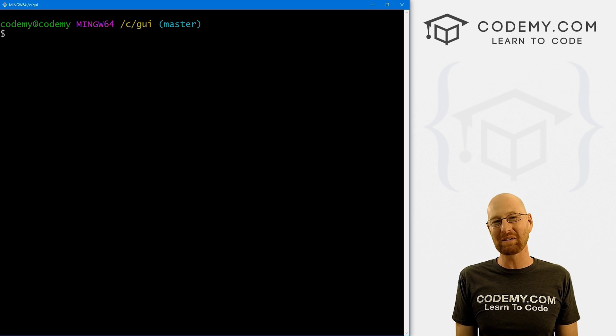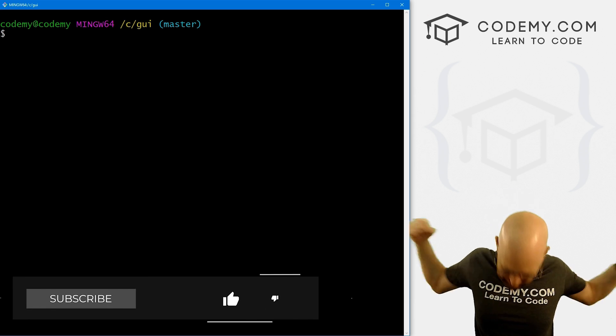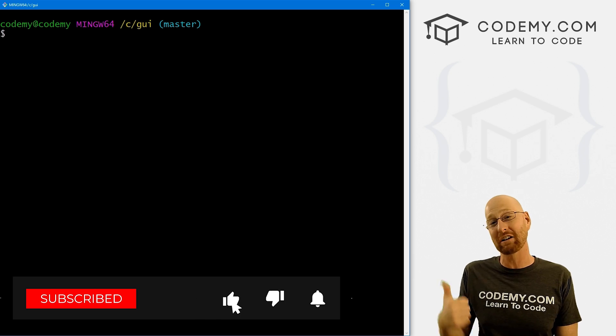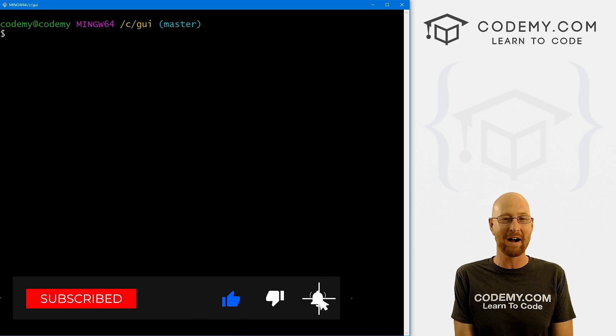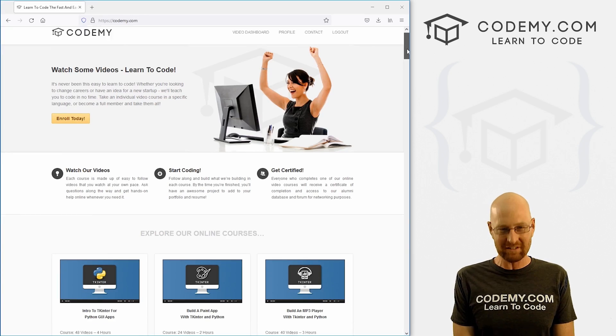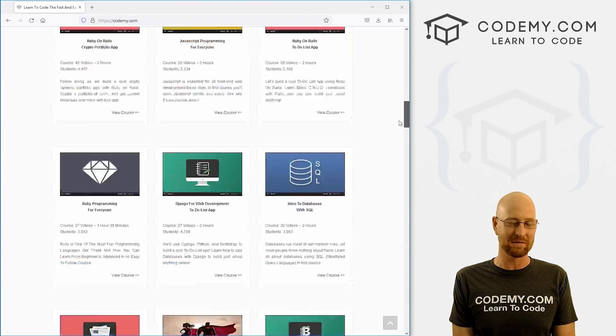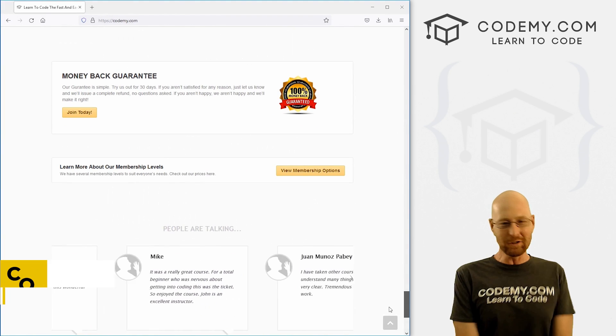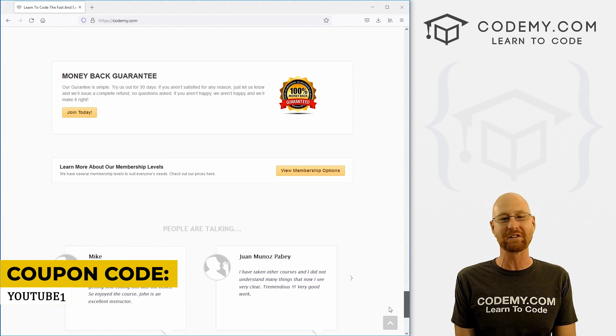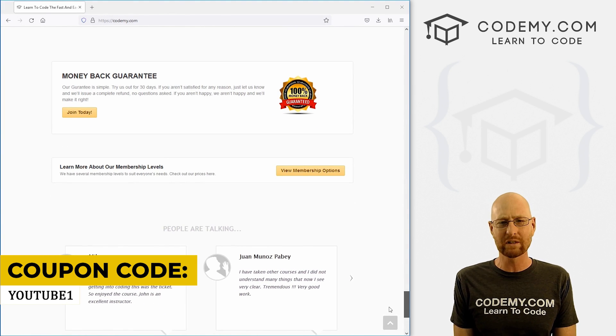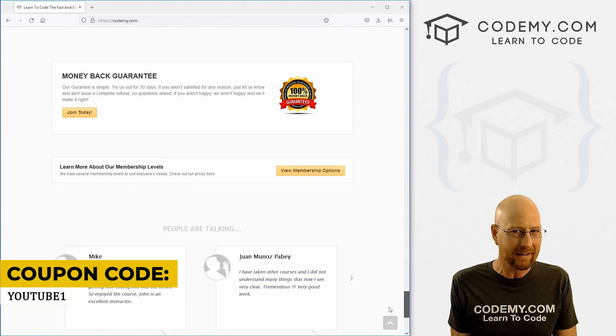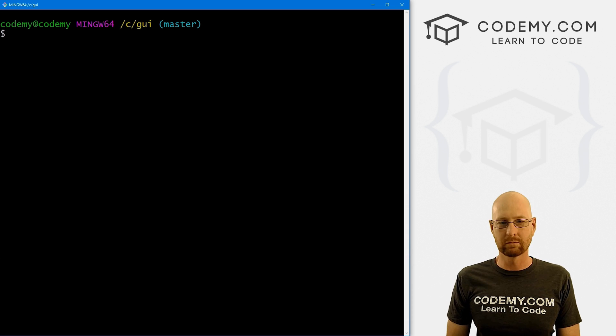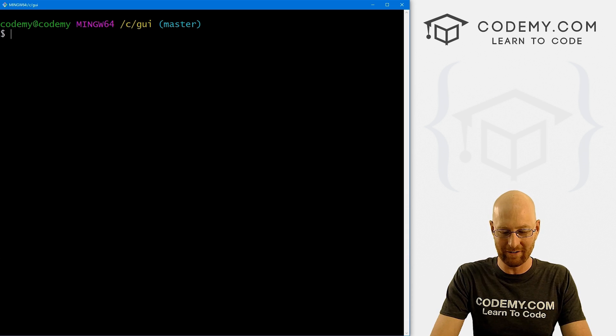But before we do that, if you like this video and want to see more like it, be sure to smash the like button below, subscribe to the channel, and give me a thumbs up for the YouTube algorithm. And check out codemy.com where I have dozens of courses with hundreds of videos that teach you to code. Use coupon code YouTube1 to get $30 off membership for just $49.